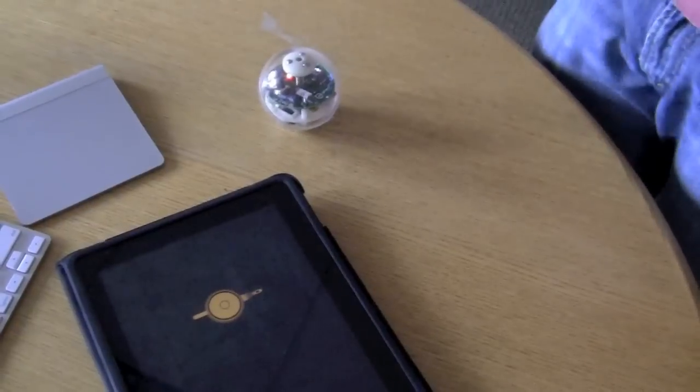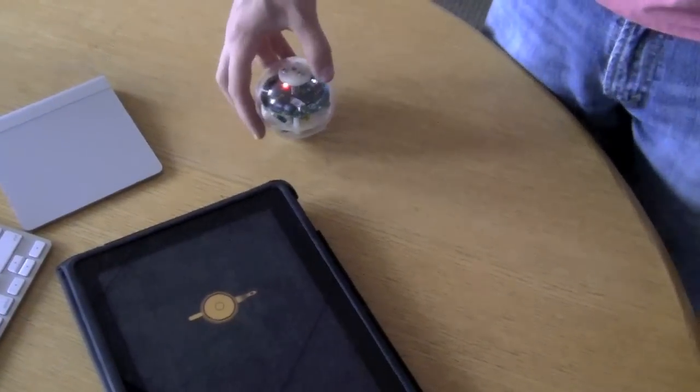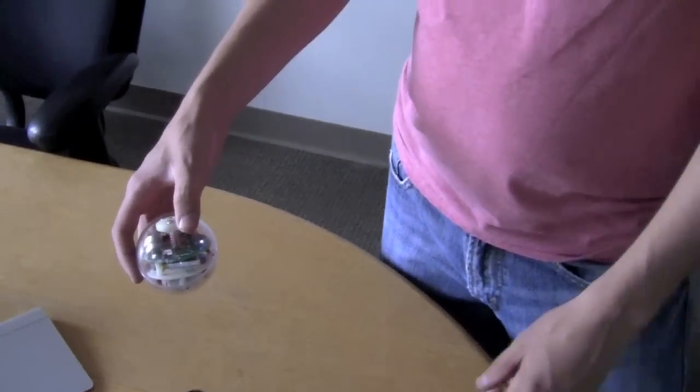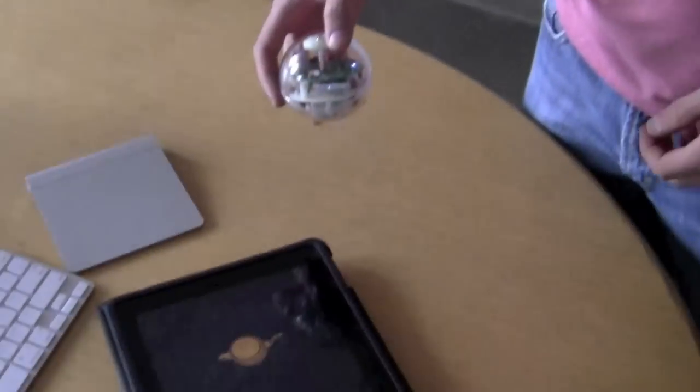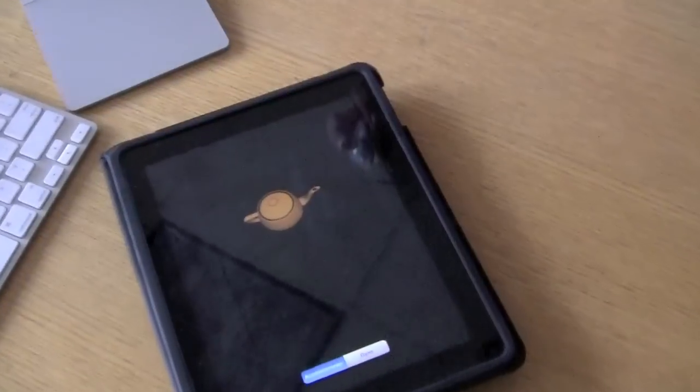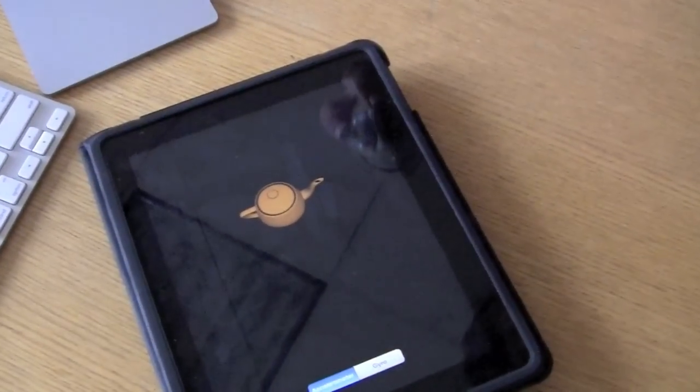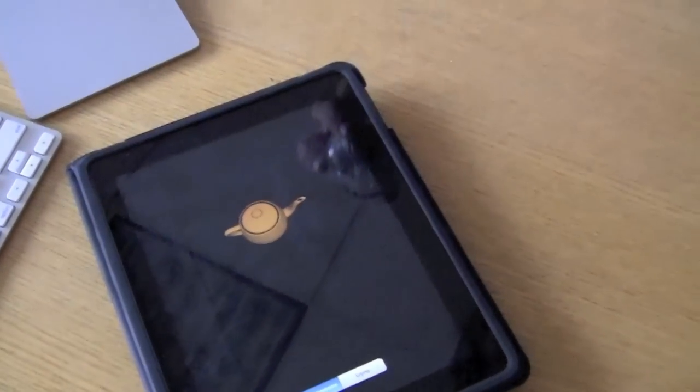This little project is called Sphere Motion Teapot, and you can see there's a 3D teapot on the screen on the iPad down there, and I'm holding a Sphero here.